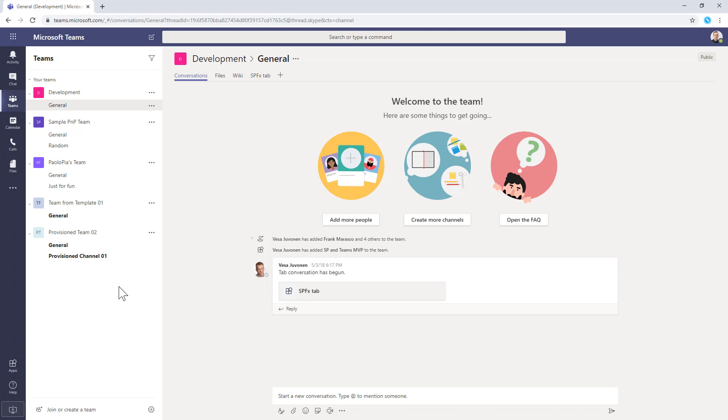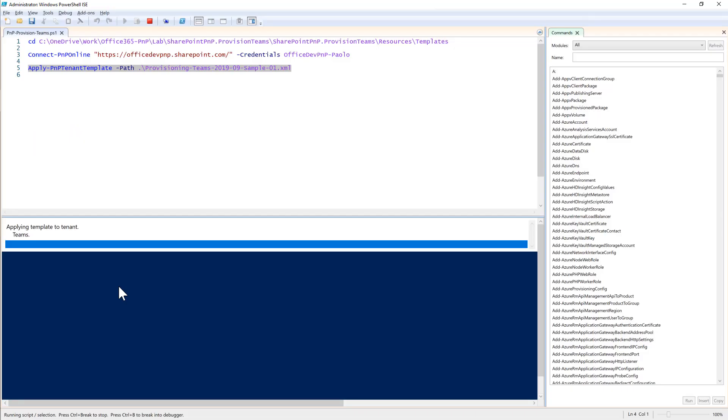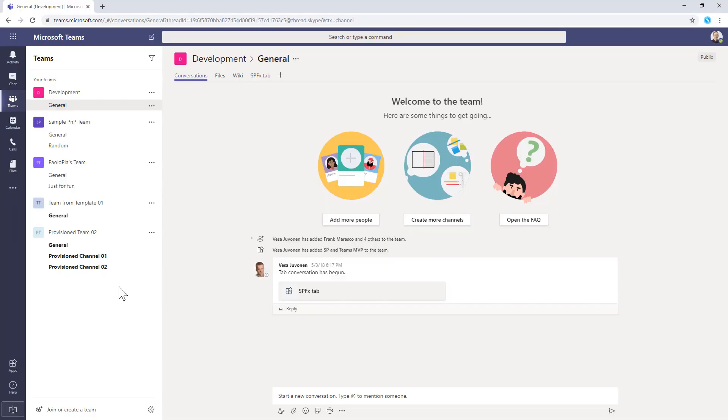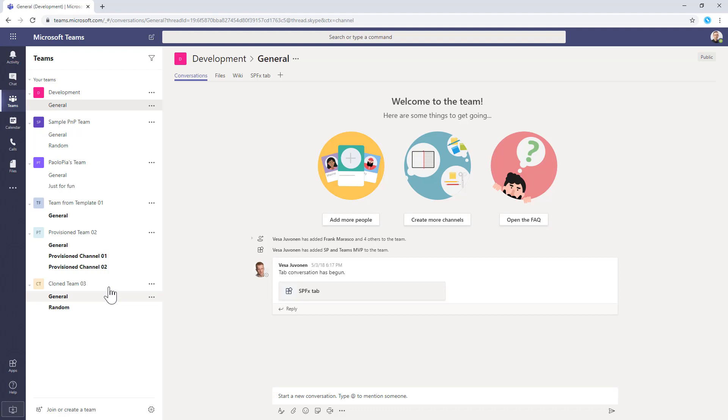And pretty soon we will also see the provisioning of the cloned team starting from an already existing team that we are going to clone from. So let me switch back for a while to PowerShell to show you that it is still working. And if I go back one more time to my team's UI, as you can see, here I will have the clone team and all the other stuff.